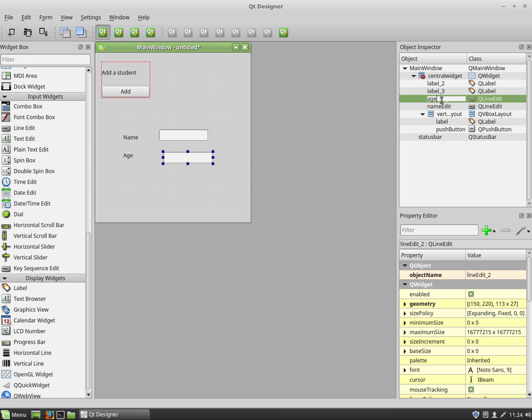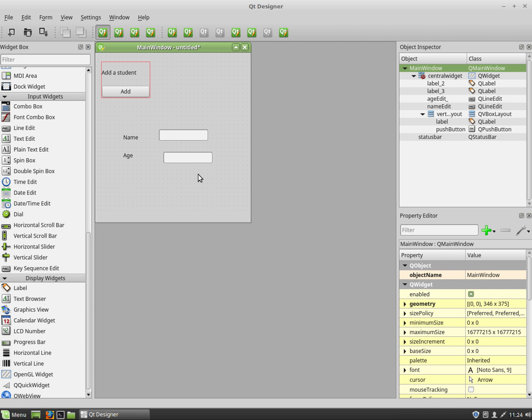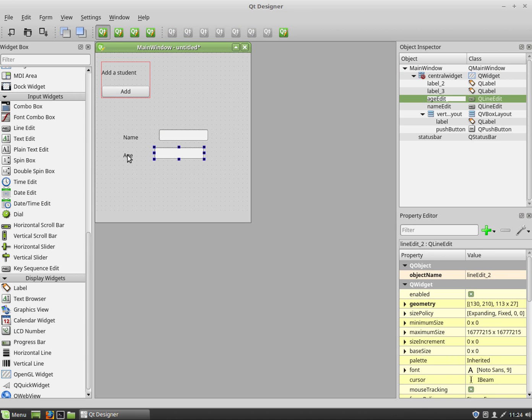Notice that I'm editing it in the object inspector which makes life a bit easier. Now at the moment it's not really laid out very well.